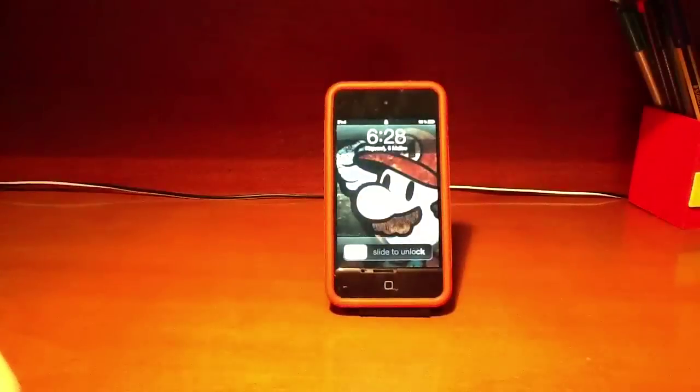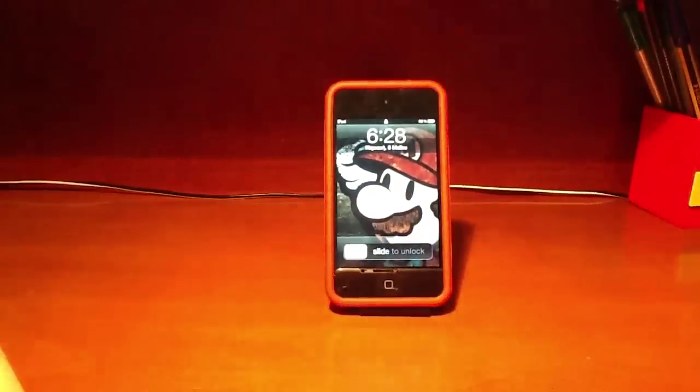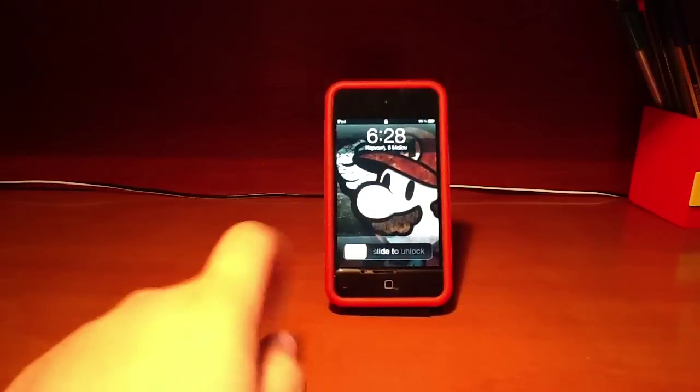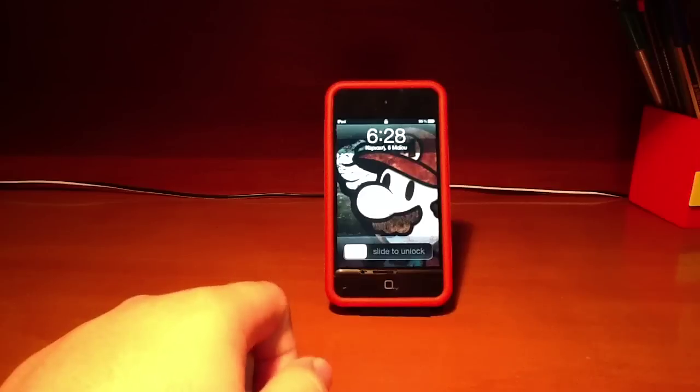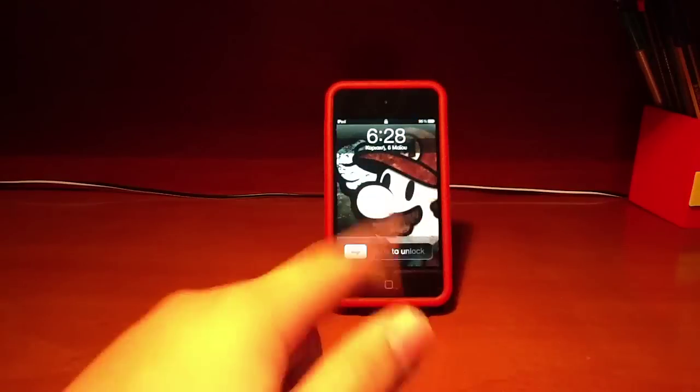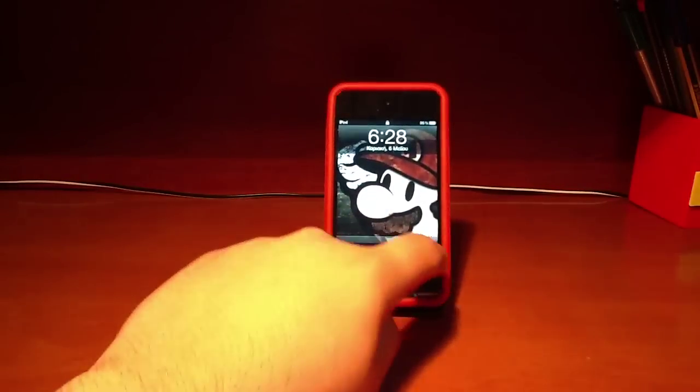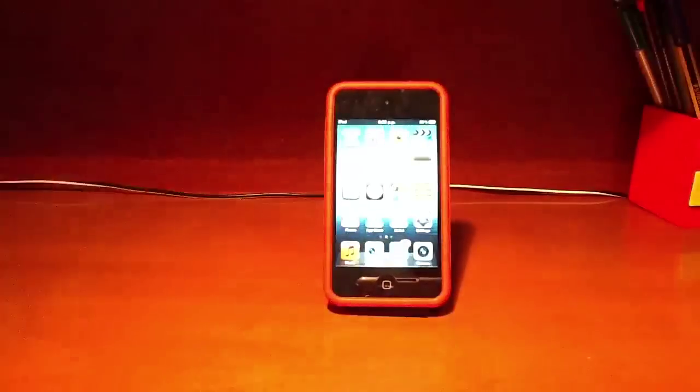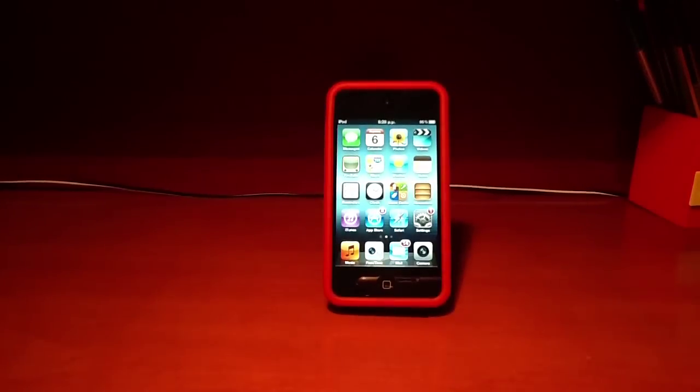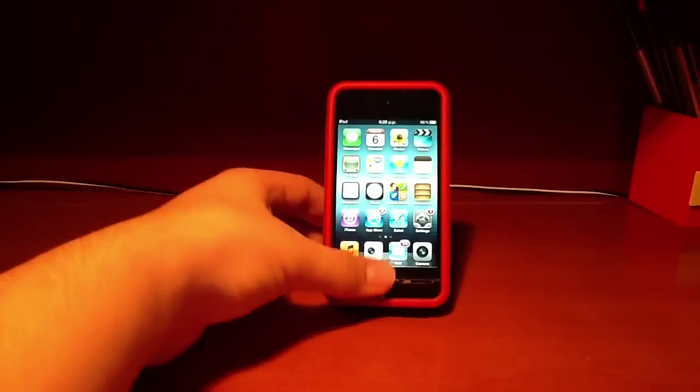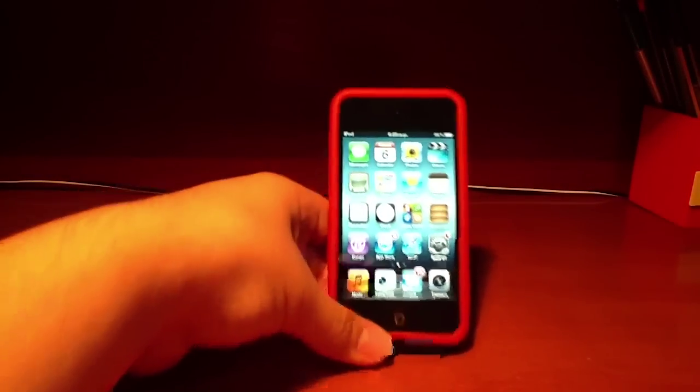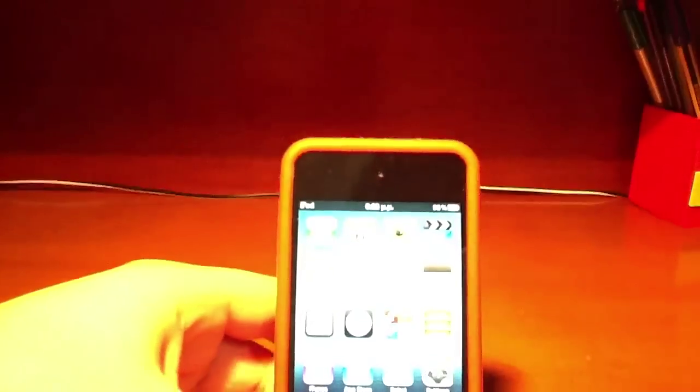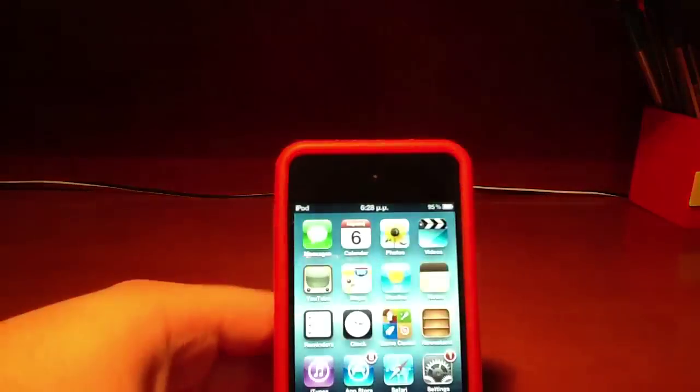So first on my screen I've got the Super Mario wallpaper. Let's get started.